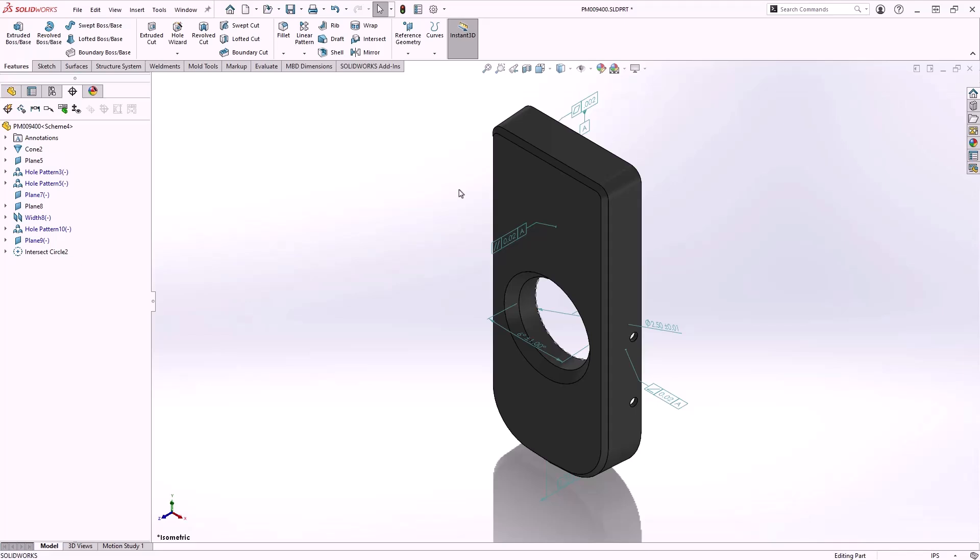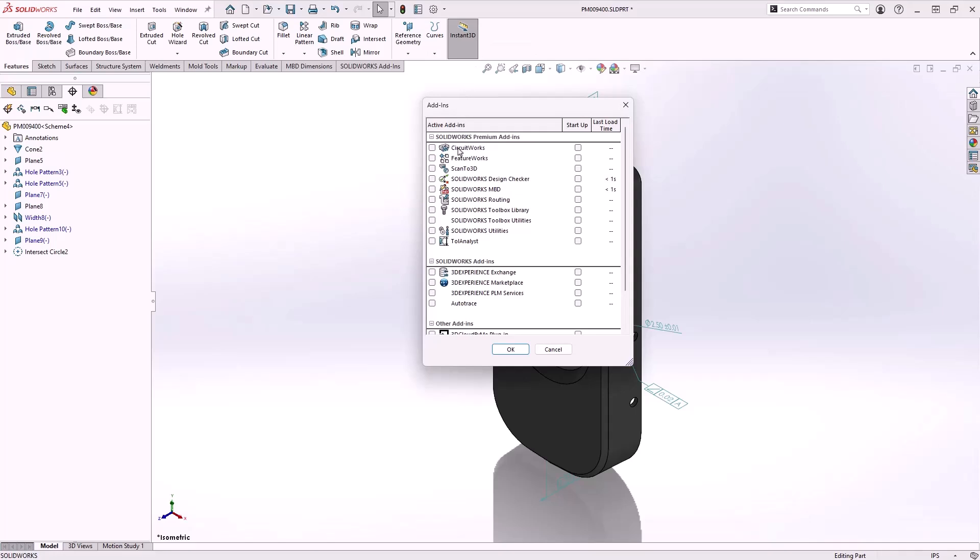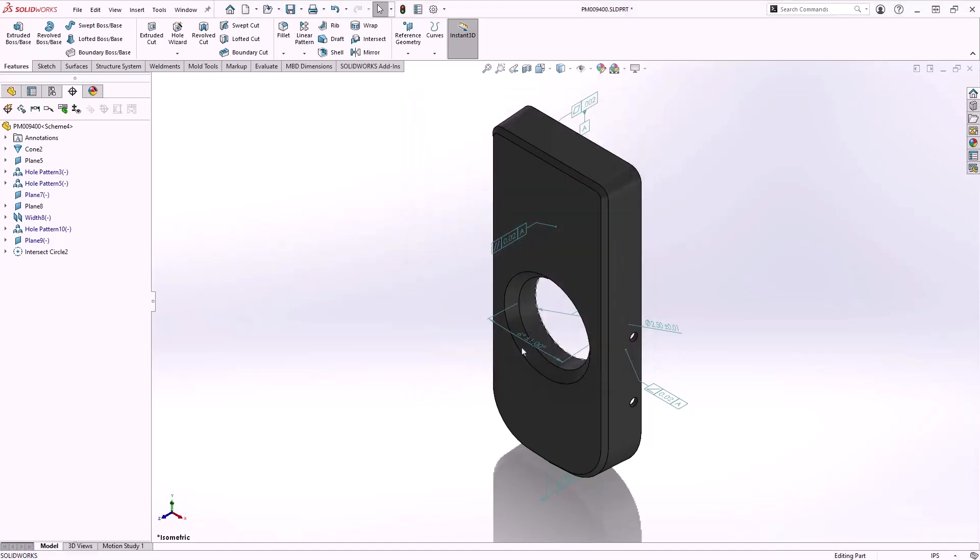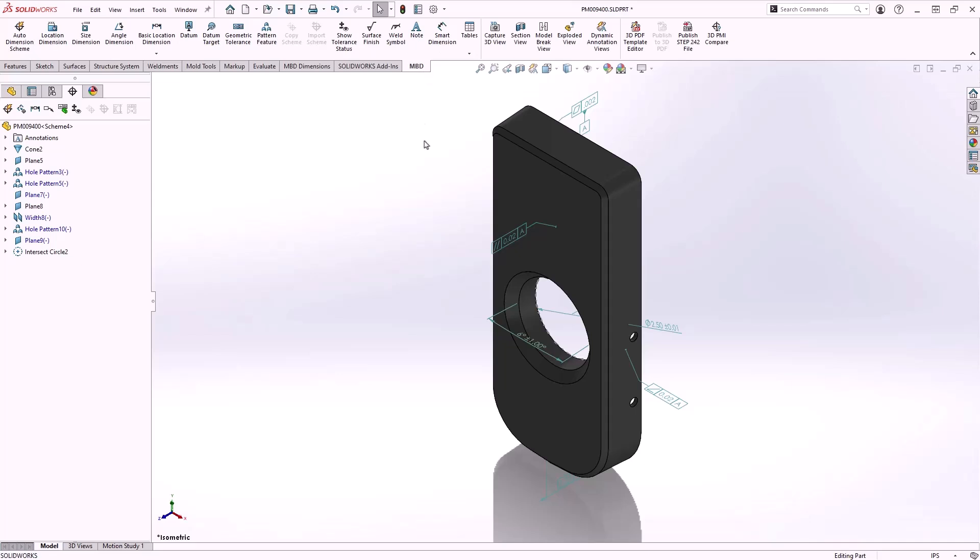Switching over to take a look at MBD, in SOLIDWORKS 2025 MBD is now an add-in like many of the other popular additional tools. The simple checkbox makes it easier to activate and deactivate licenses so they can be shared between users.